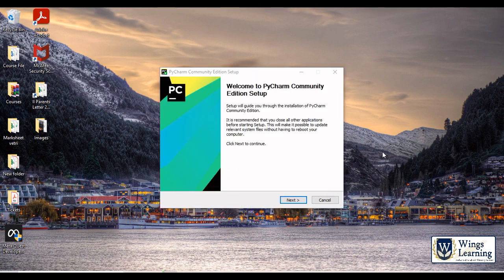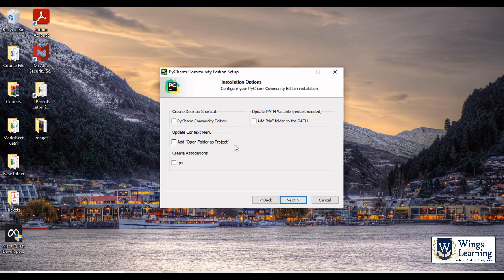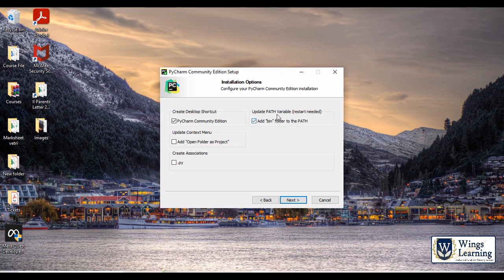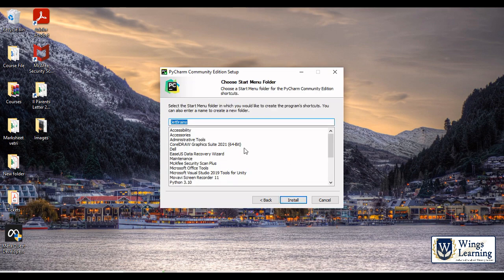It will ask your admin permission to install. Then click next. Next. Choose PyCharm Community edition shortcut and add bin folder to the path. Click install.